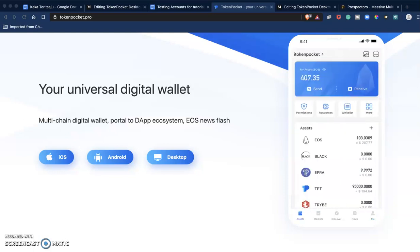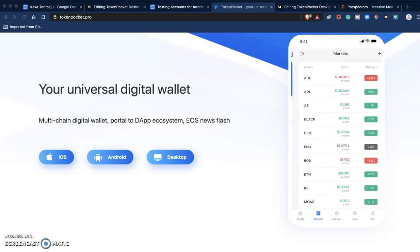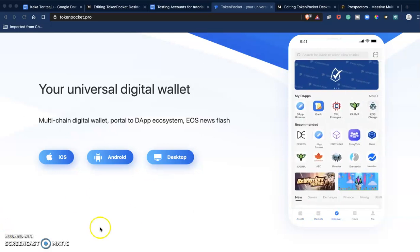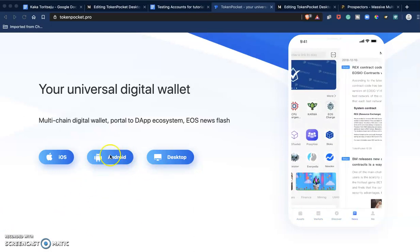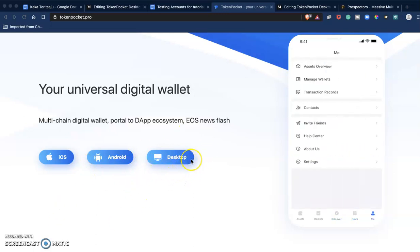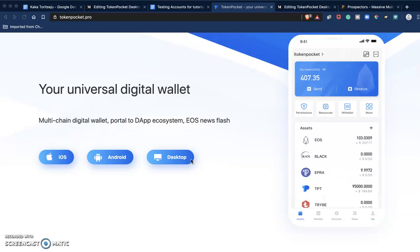Token Pocket has the iOS version, the Android version for mobile phones, and a desktop version. In this video I'm going to talk about how to download, install, and set up your desktop version.